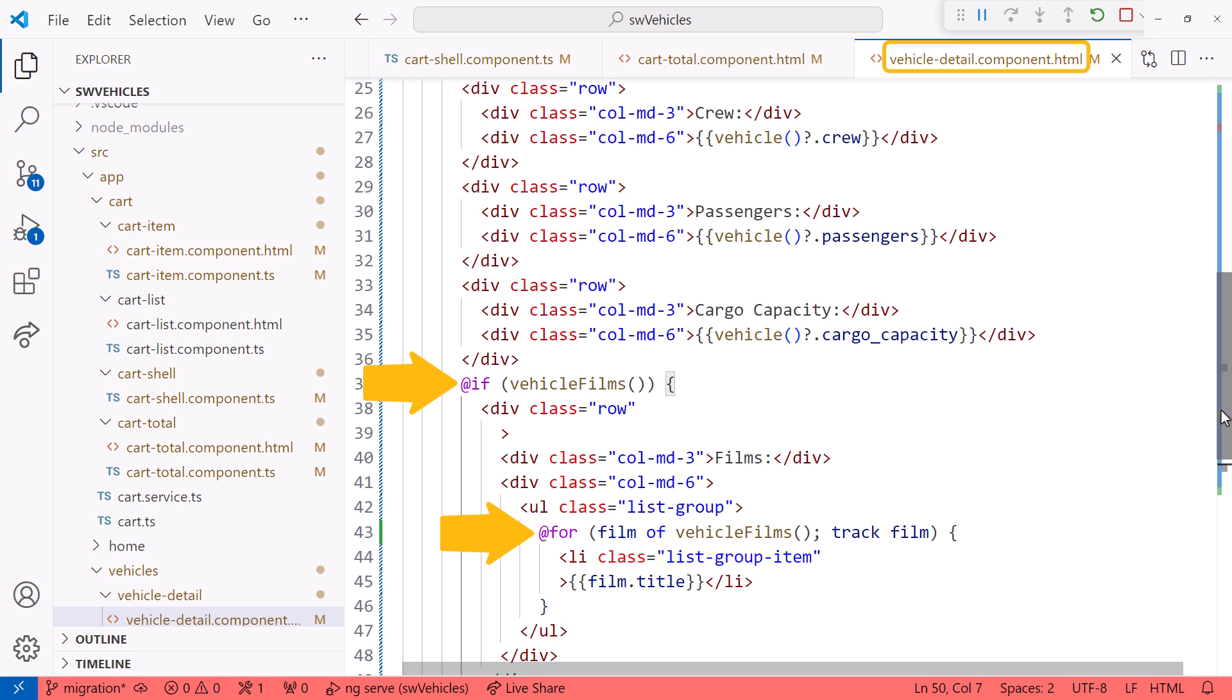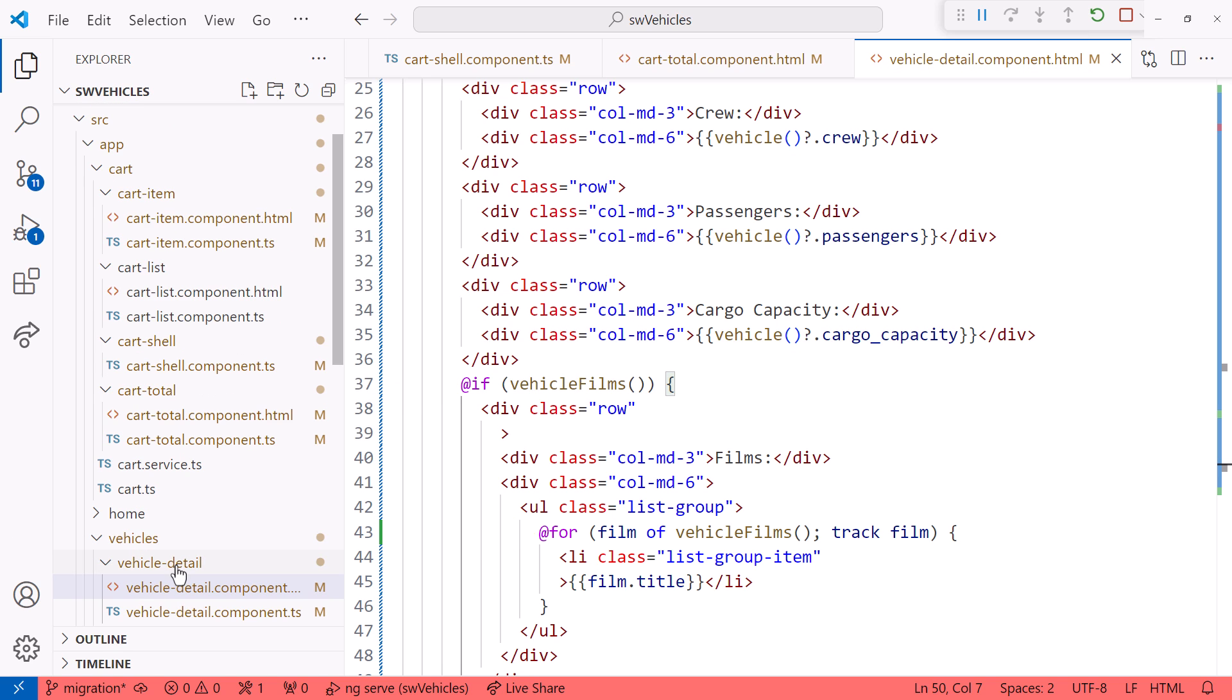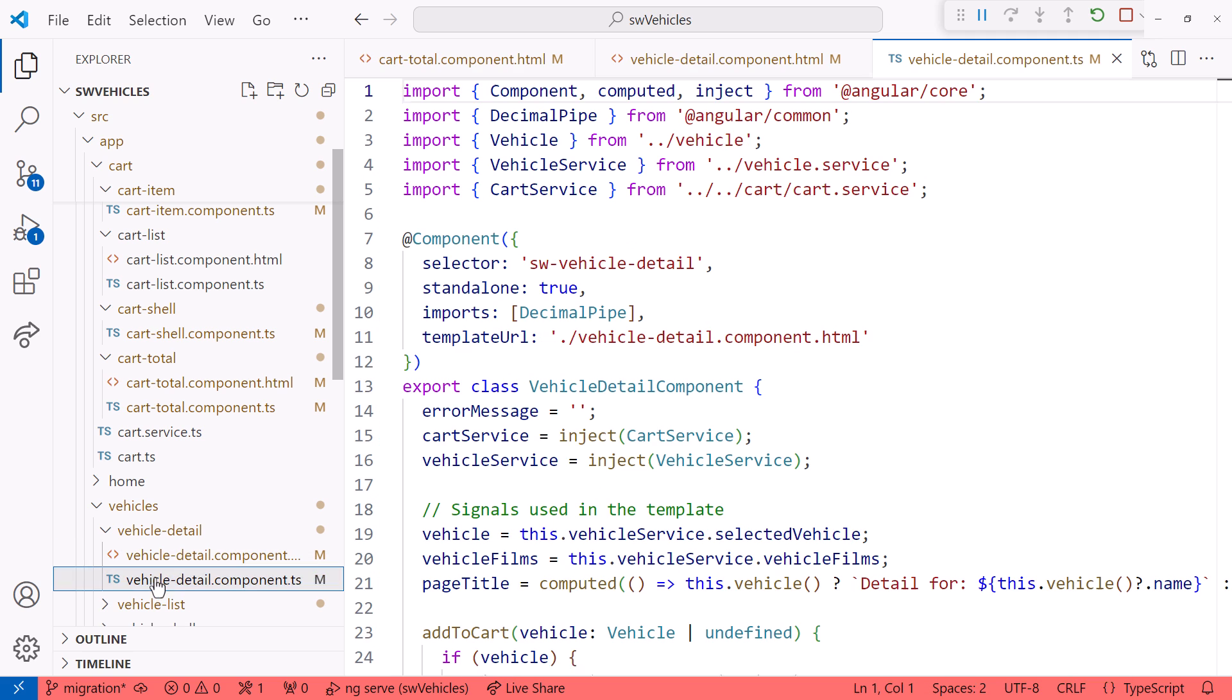And looking at the component file, notice that the migration removed the ng-if and ng-for directives from the import statement. Nice.